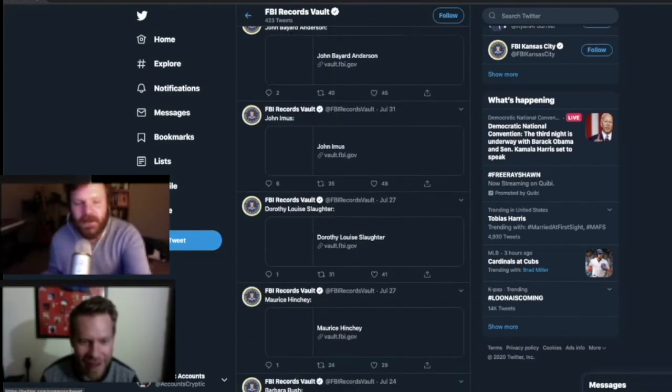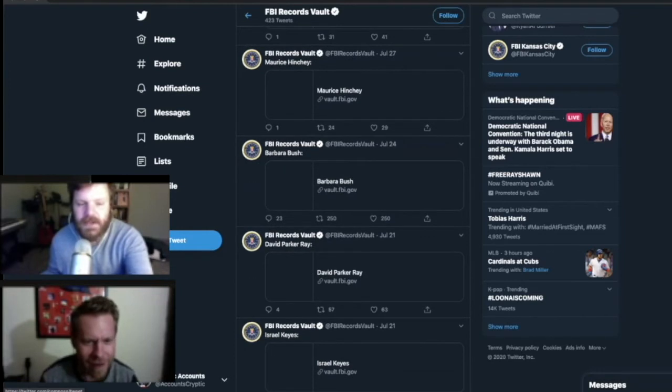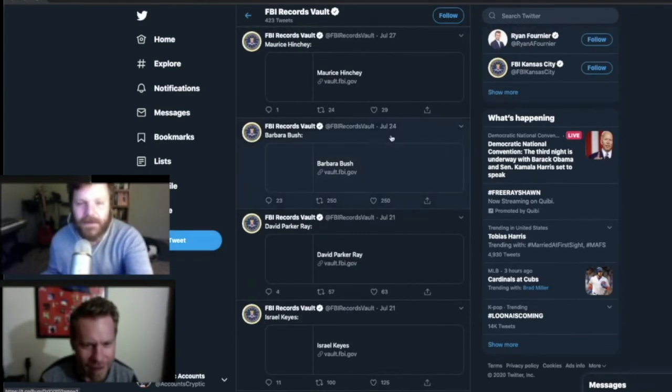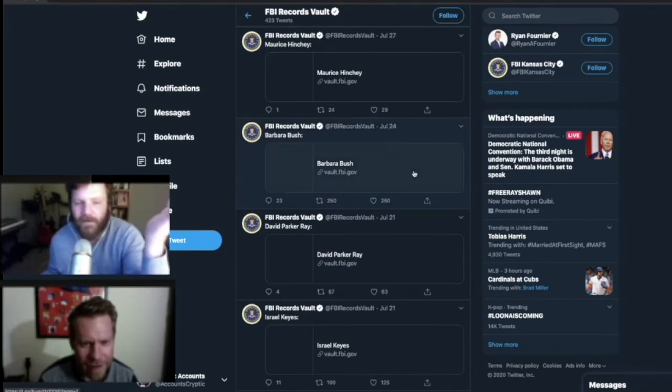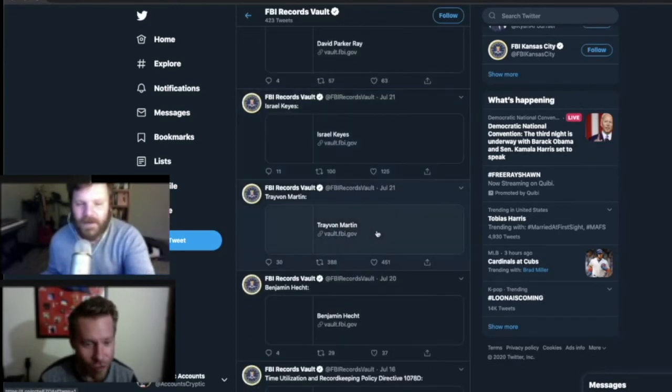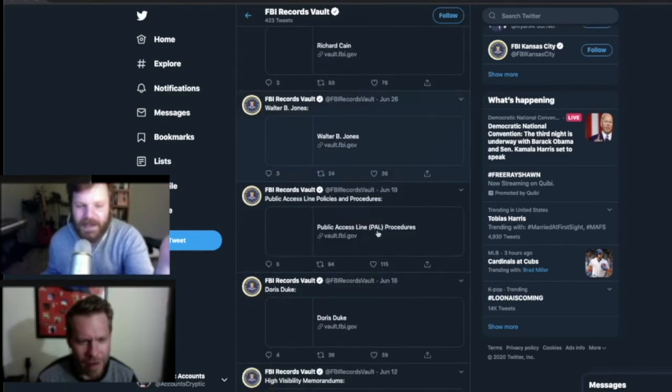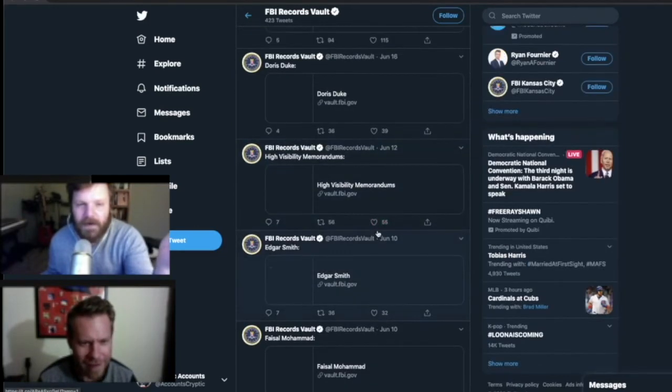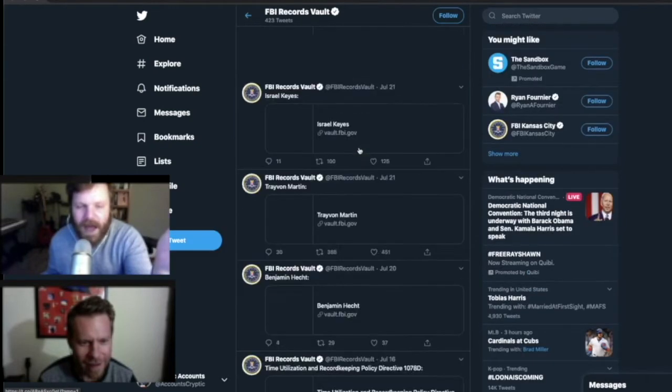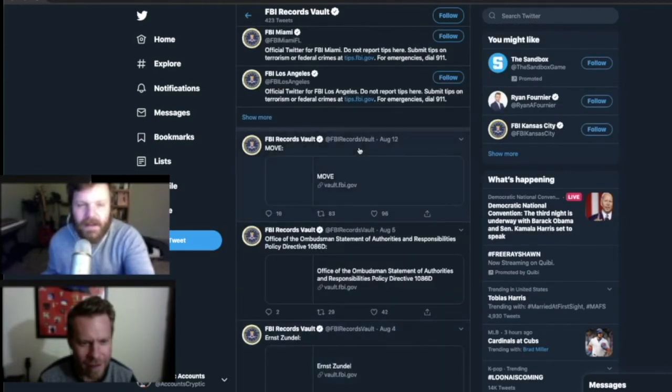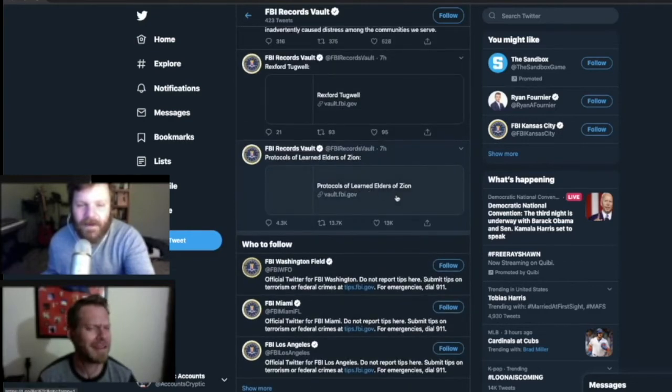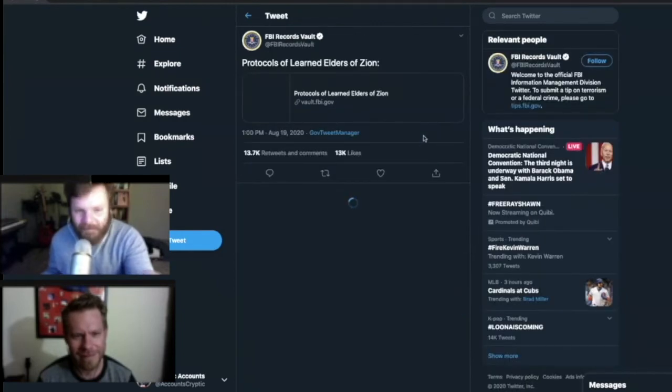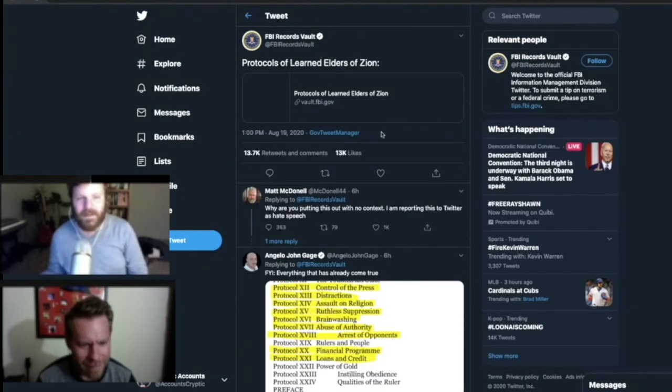It looks like they just published random things at random times. Like, right here, July 24th, they just published a document called Barbara Bush for no apparent reason. There's one on Trayvon Martin. Doris Duke? They're just pulling stuff out of a hat. So here it is right here. They haven't deleted it. They just tweeted the Protocols of the Learning Elders of Zion. Actually, let's not go to the book. Let's go to the tweet.